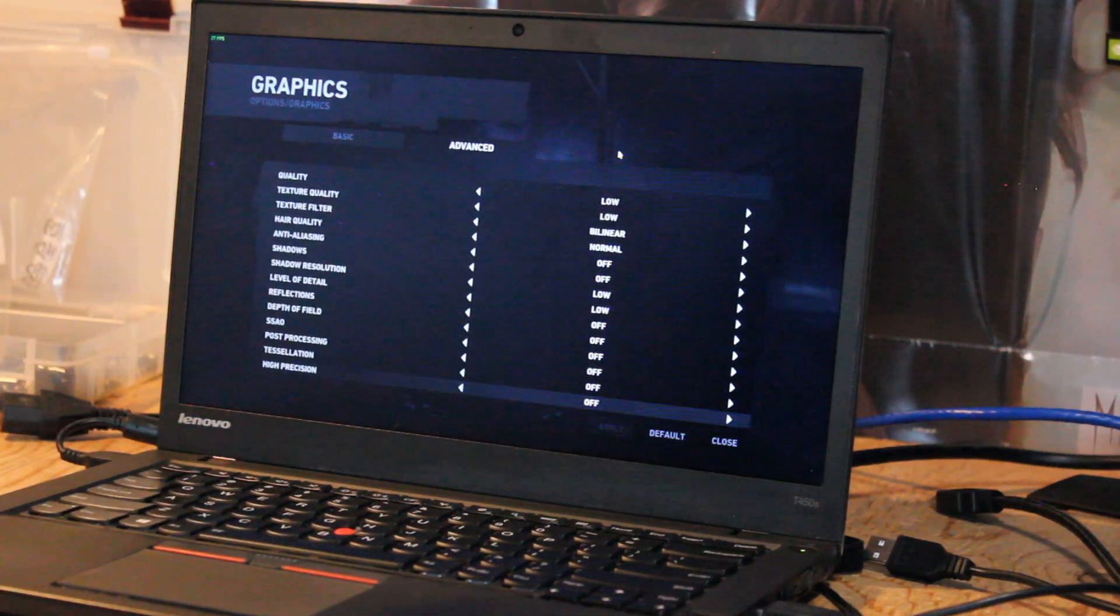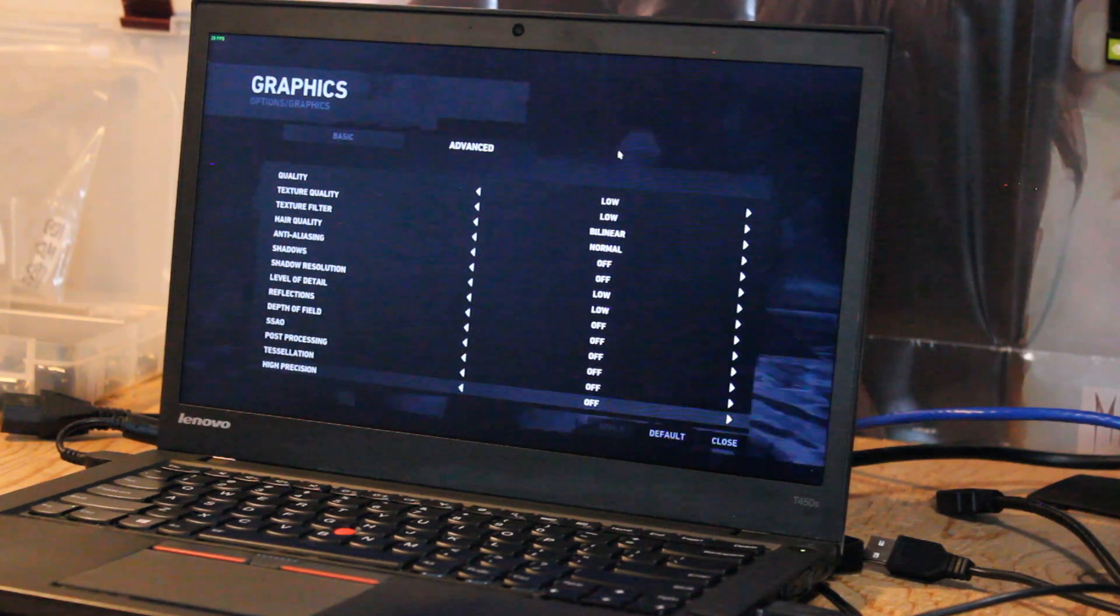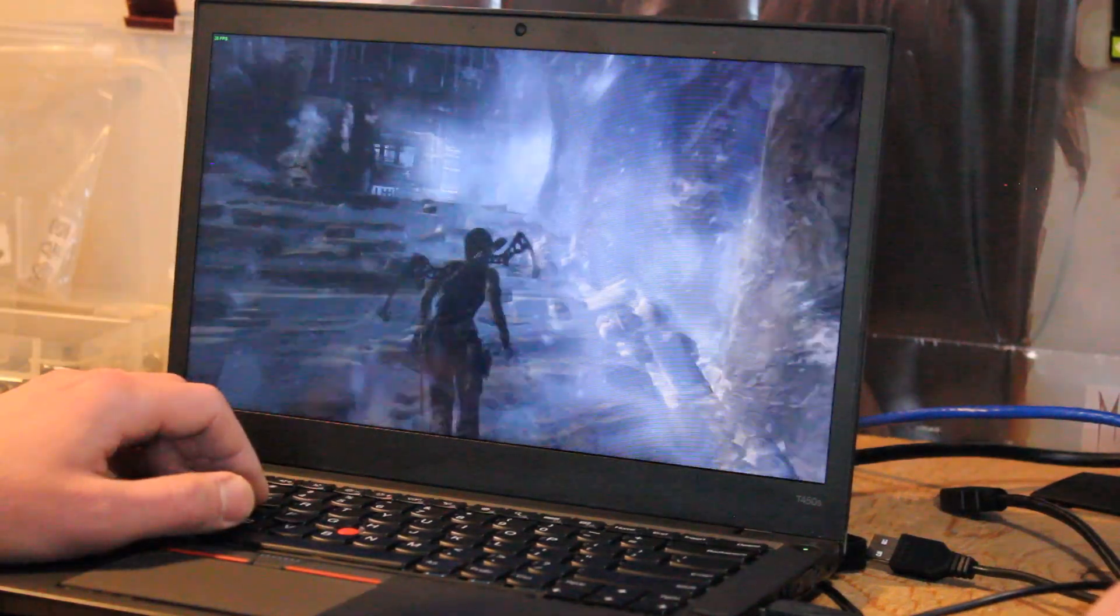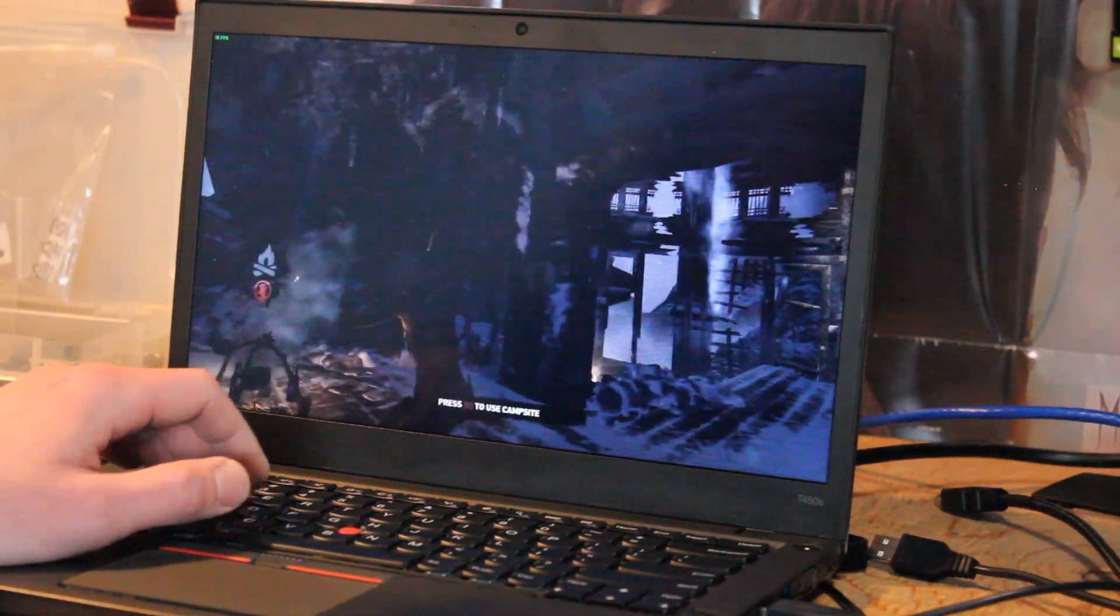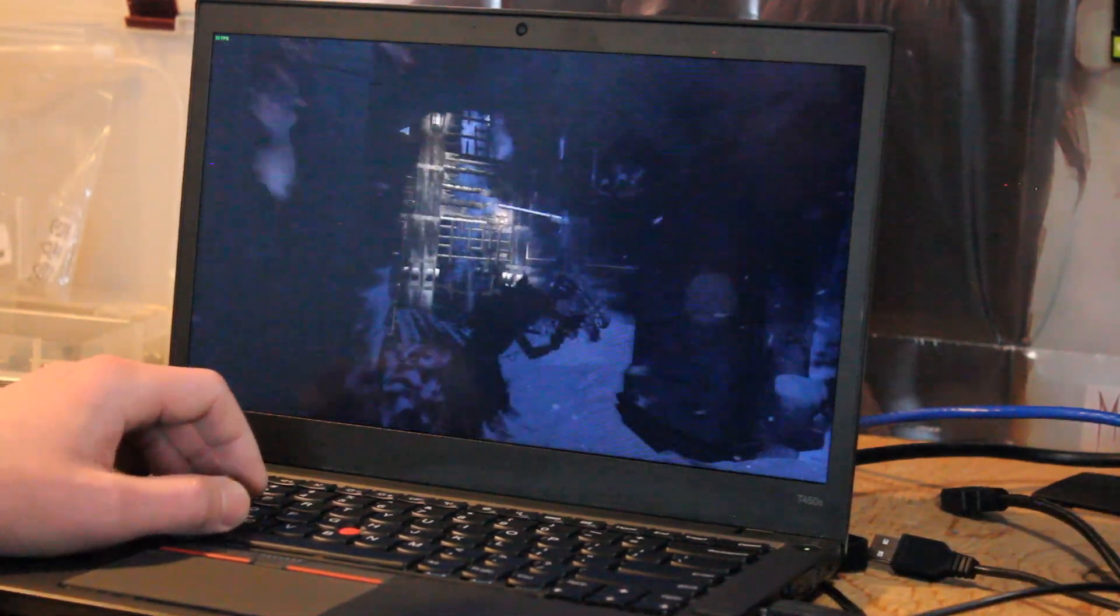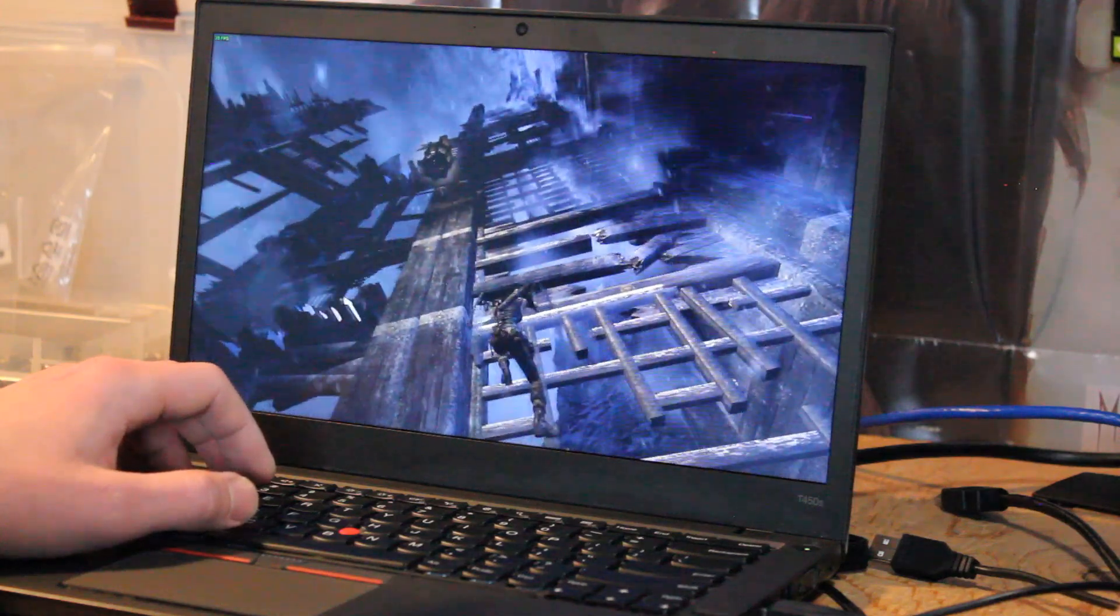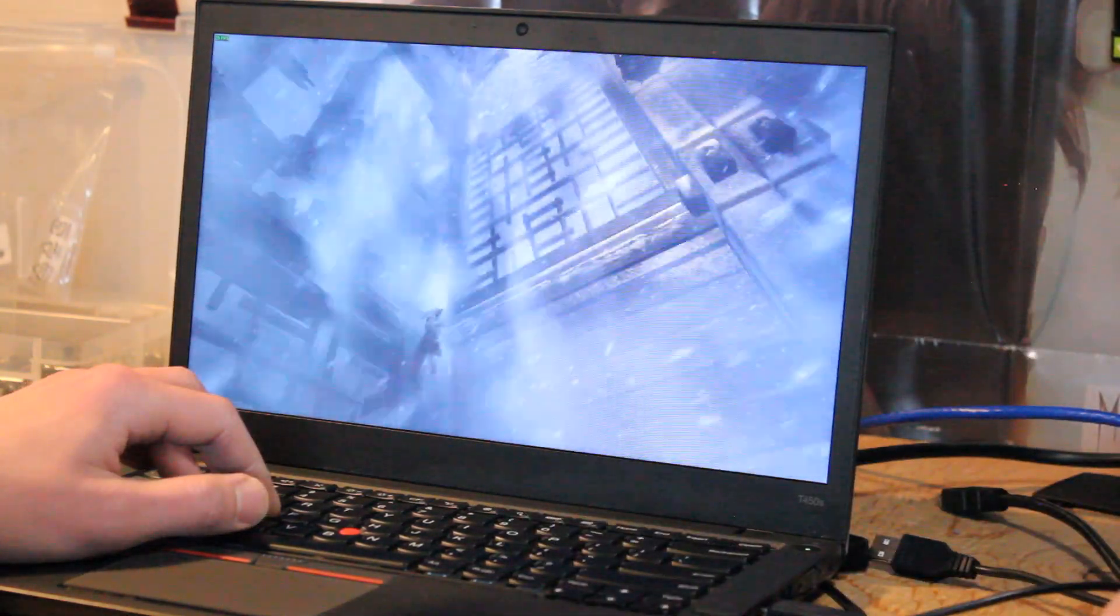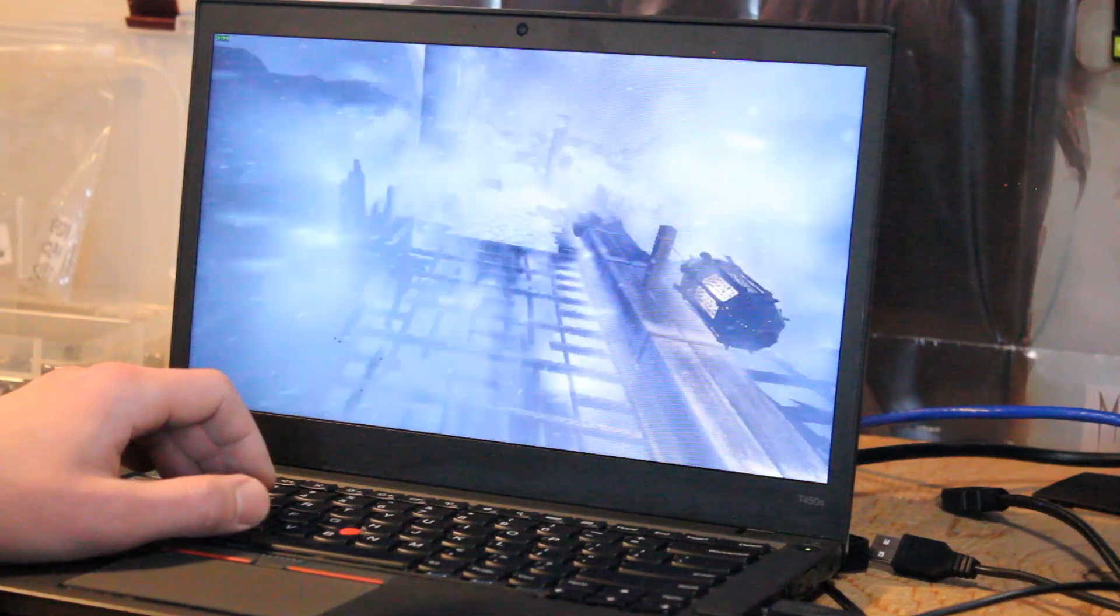So here we have Tomb Raider 2013 lined up and I put the graphics to a mixture of low settings. Right now we're hovering around 30 frames per second. And the reason why I choose this level is because there's quite a bit going on and in my mind, this is a good stress test for playing Tomb Raider. Let's see what happens on screen and we'll see what it looks like in combat.